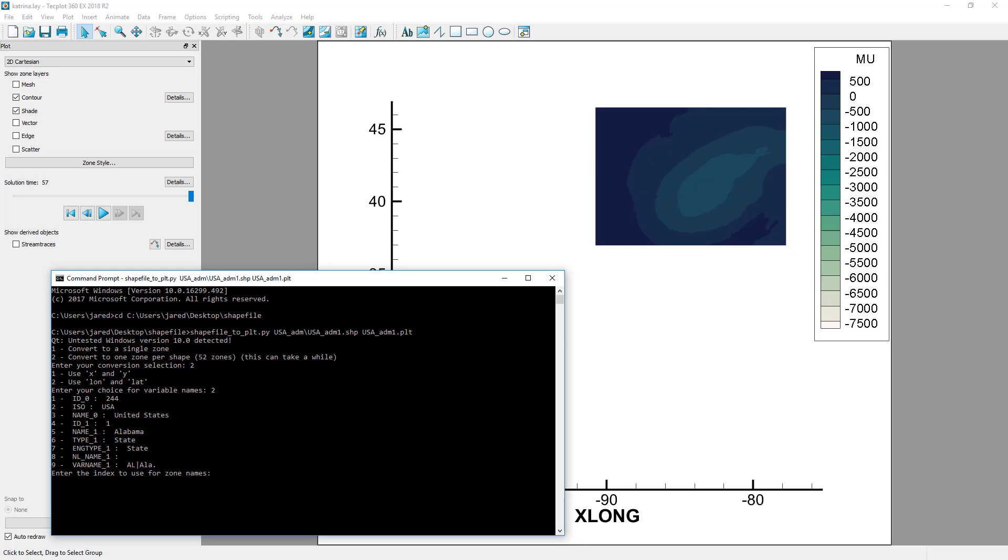This selection is critical to the ability to identify each shape while in Tecplot 360. In this case, we'll choose Option 5, which will give each shape the name of the state.